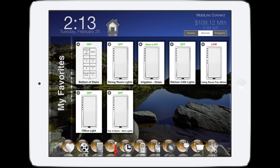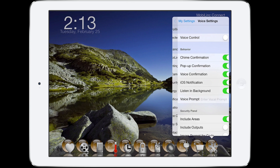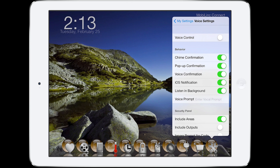Let's walk through the new voice settings. The top row will turn the microphone on and off. If you're on an iPhone, slide the screen to the right and tap the microphone at the top of the shortcut page. For behaviors, we've got several configurable options. Chime confirmation plays the chime noise when Mobile Link successfully processes a voice command. Pop-up confirmation displays a temporary pop-up notification in Mobile Link when a voice command is successfully processed.